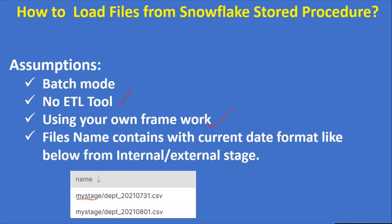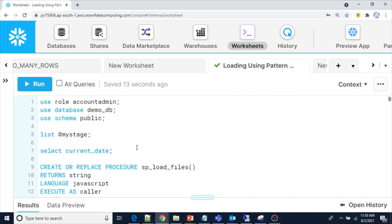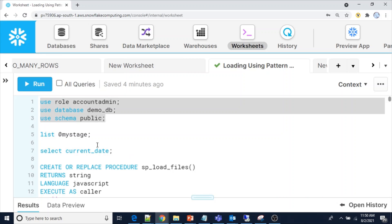In my stage we have a department CSV file with July 31st and August 1st dates. The latest file is the August 1st file, and my system's current date is 0801. I have uploaded two files in the internal stage, and I am going to load the latest file with current date 0801 into the department table using a Snowflake stored procedure with the help of the COPY command. The COPY command will be executing inside the stored procedure. Let me set the context for my session.